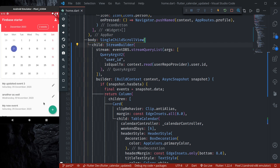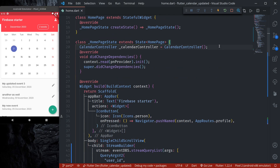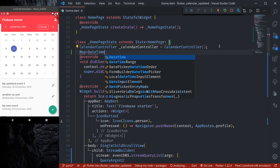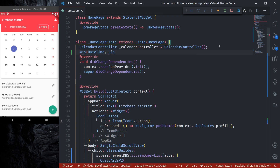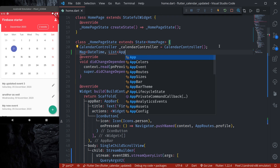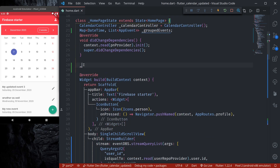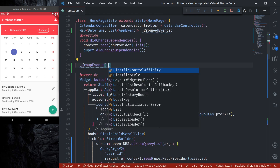I've created a few more events for a few more dates so we'll be able to see the event markers in our calendar. Now, in order to pass events to our calendar, let's create some setup. First, we need our events in the format of a map where the key is DateTime and the value is a list of AppEvent. Let's name it `groupedEvents`, and also create a function called `groupEvents` that receives a list of events.